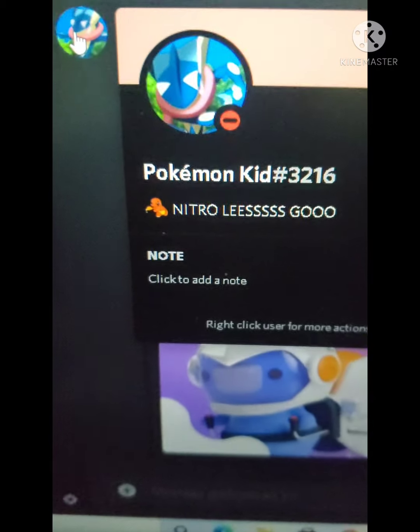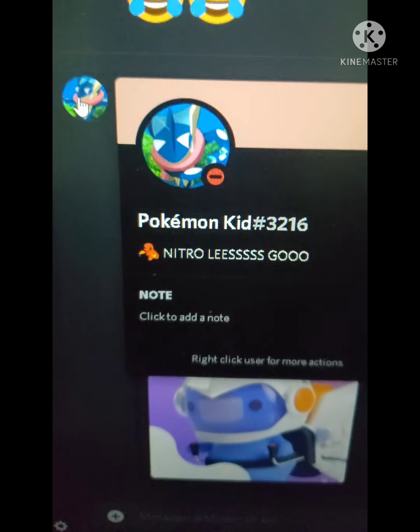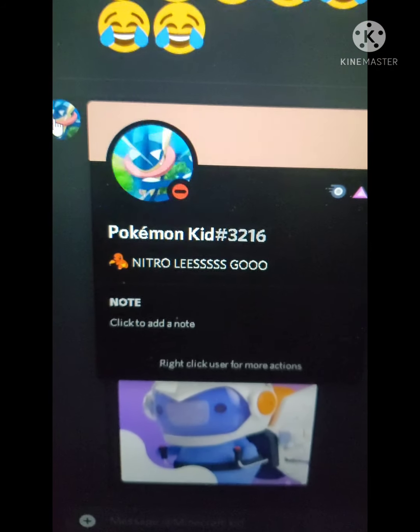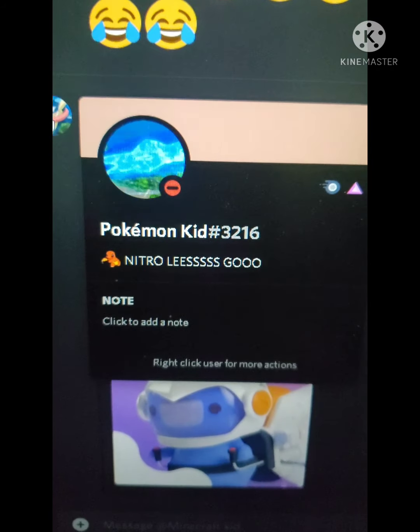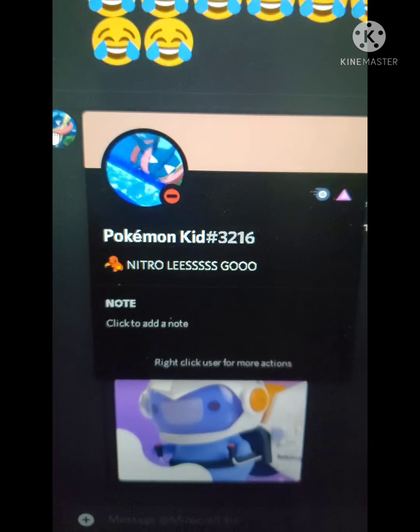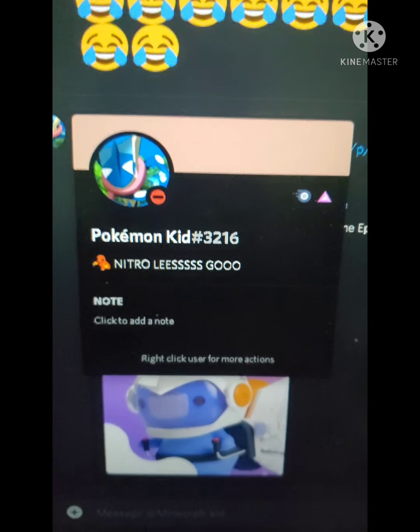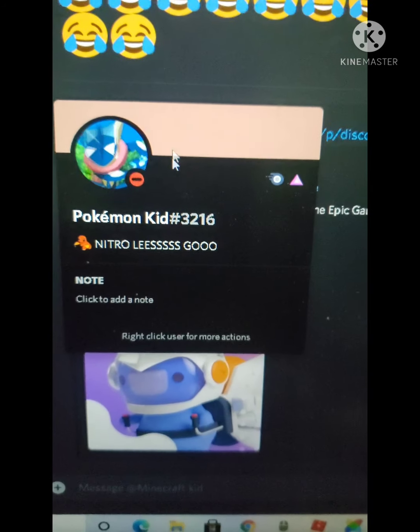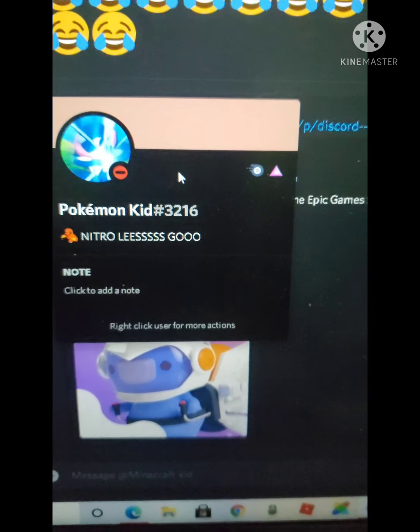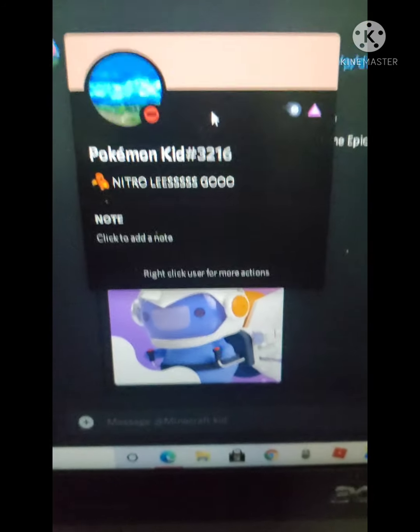See, look — I have Nitro. Yeah, that's pretty much it.